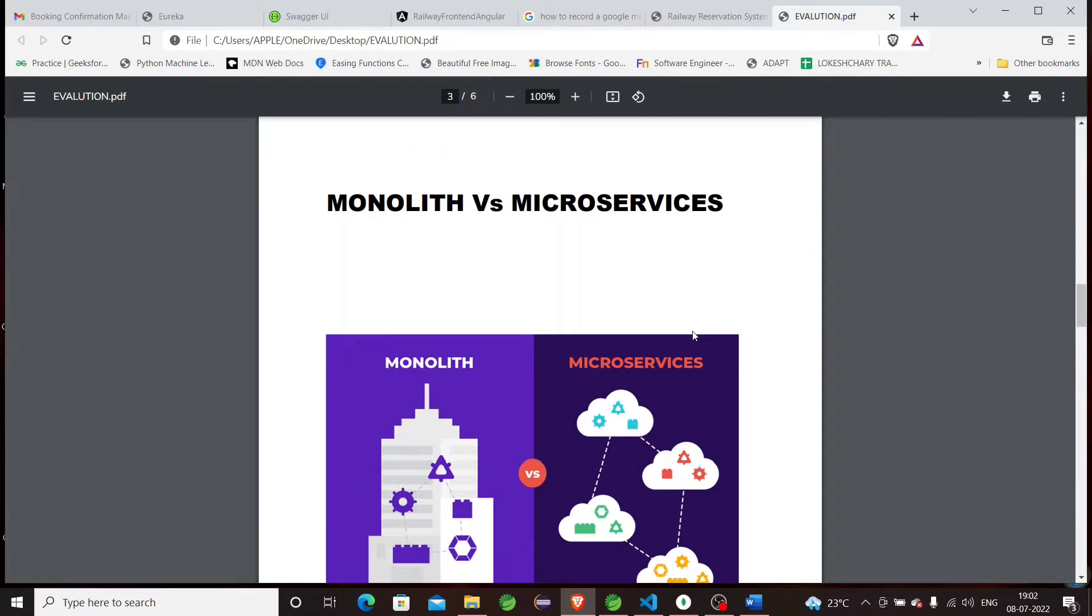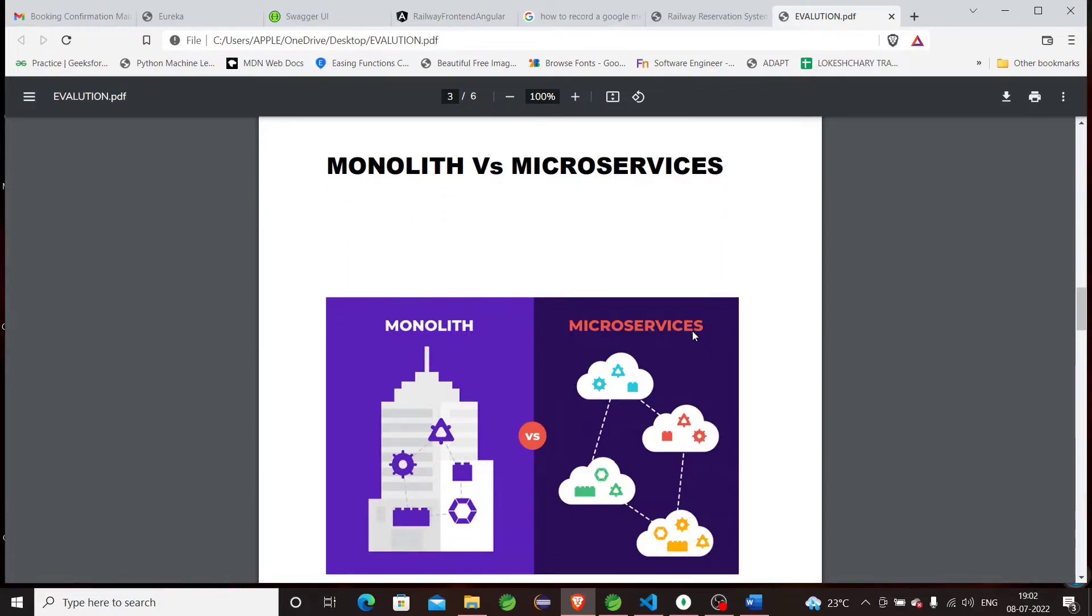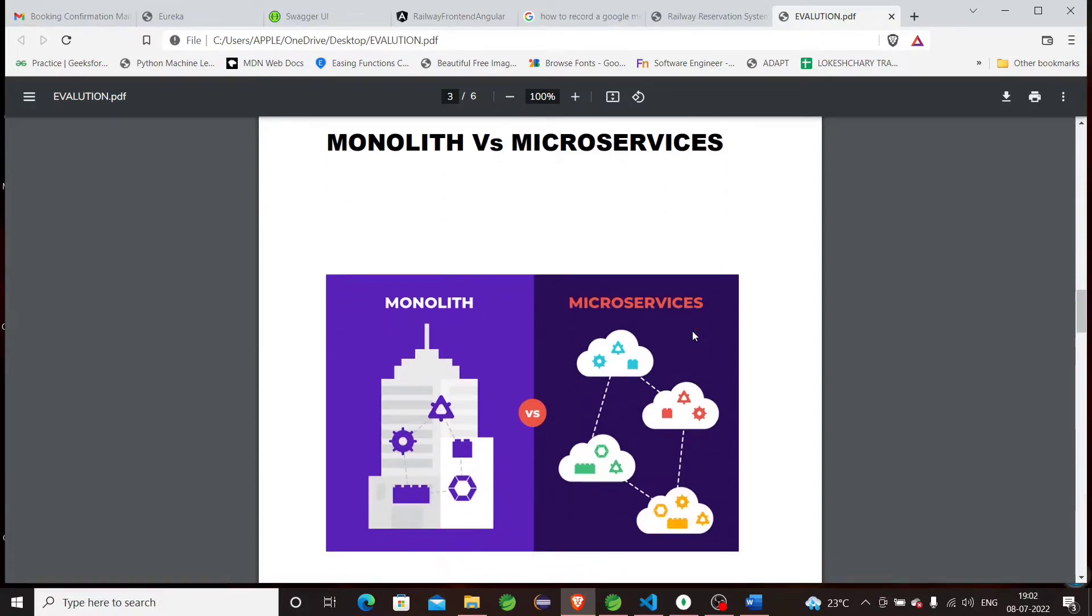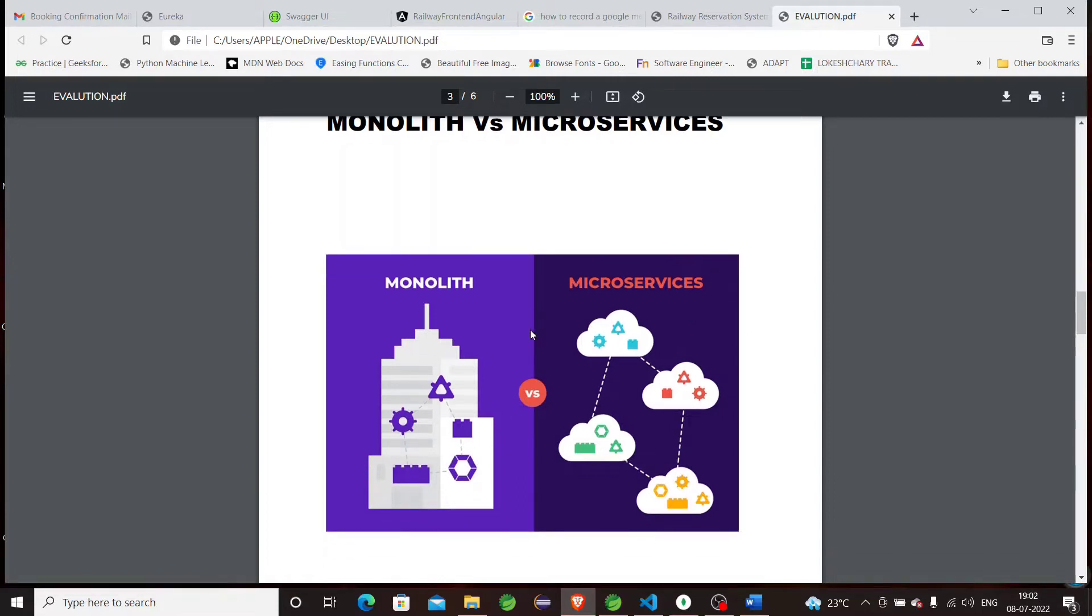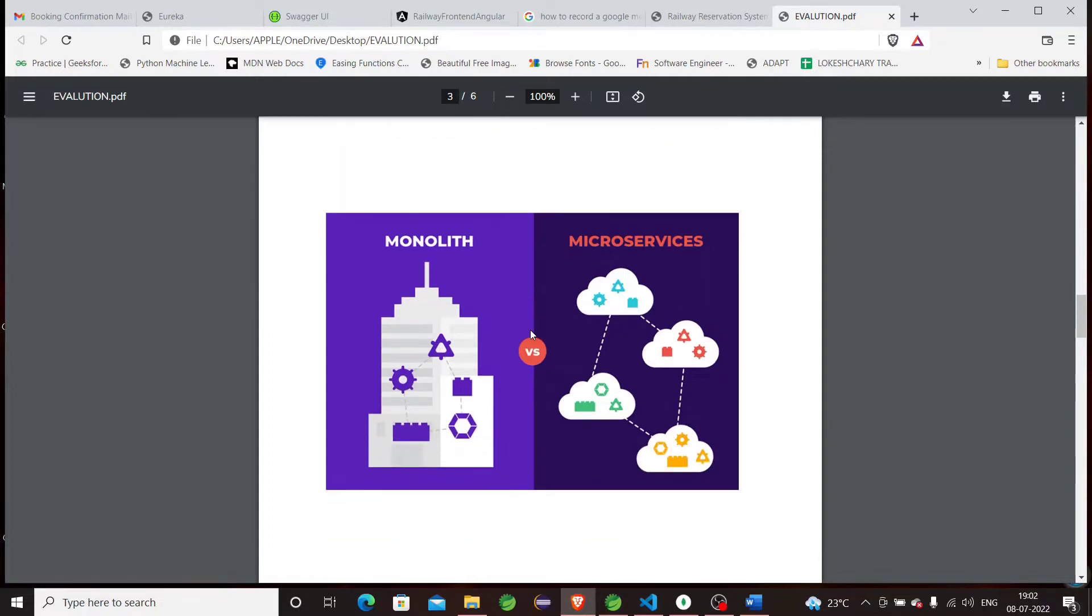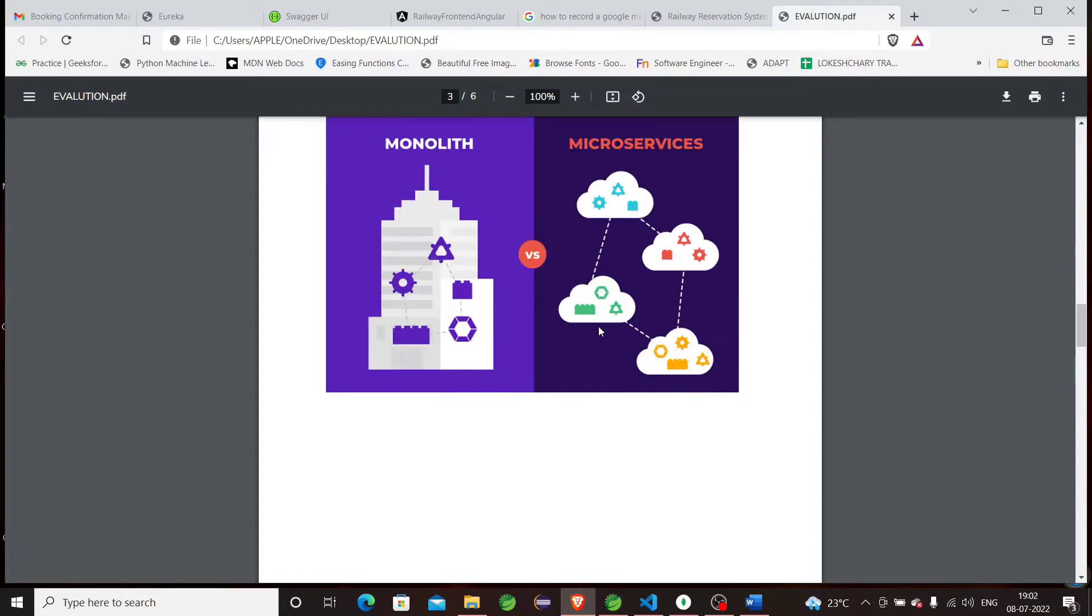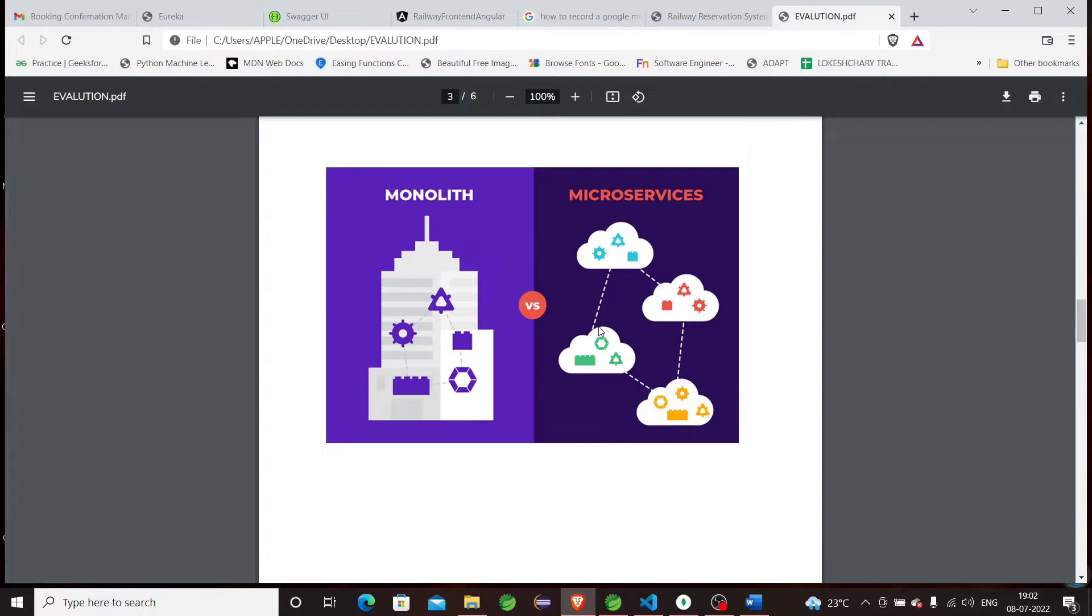For this application, I use a microservice-based approach rather than monolithic because in microservices, if one service is down, the other services will work fine. While in monolithic, if one service is down, the whole application will be down. In microservices, we can deploy each service independently and give a message to the customer if one service is not working, like 'This service is taking too much time, please try again later.'